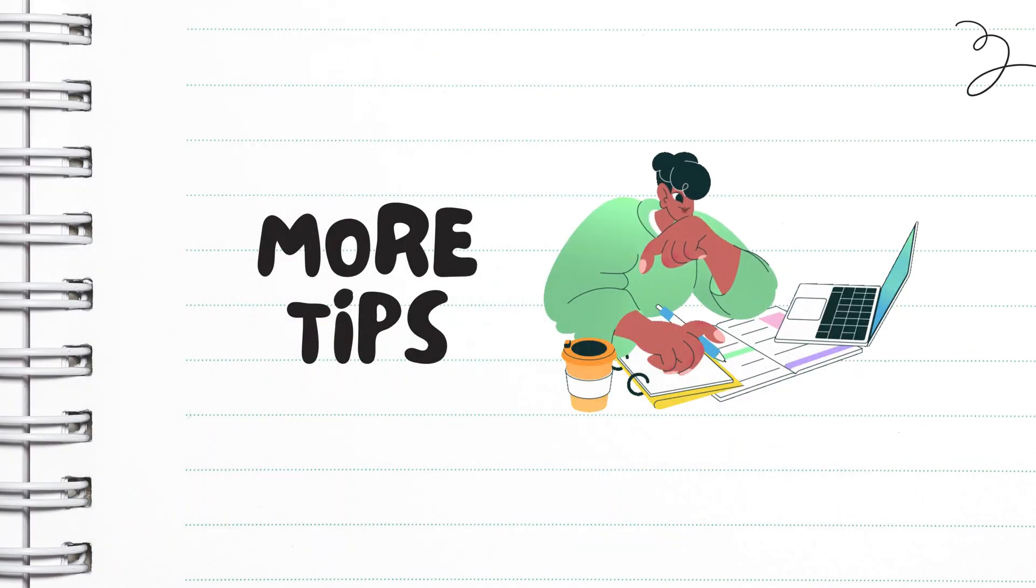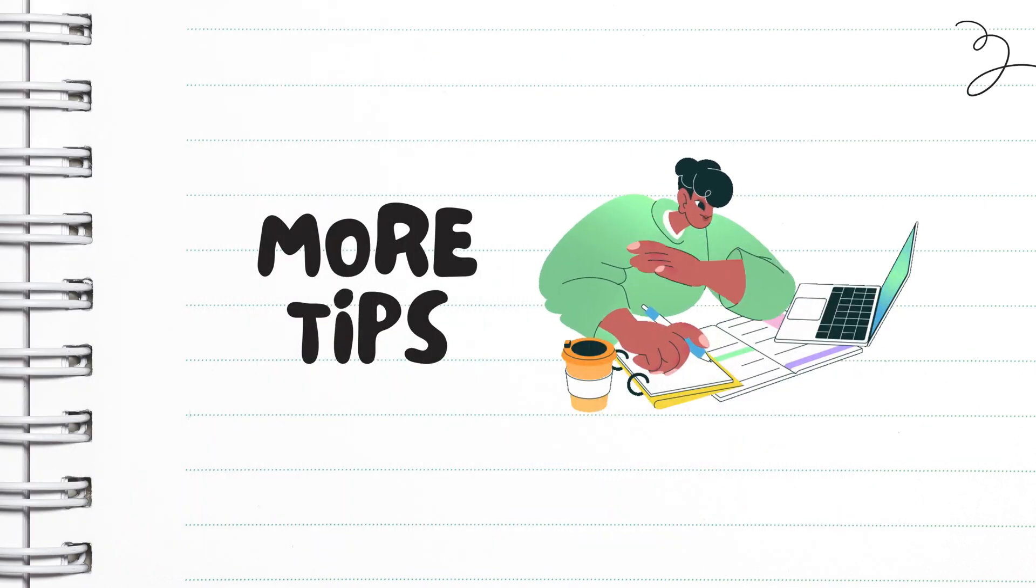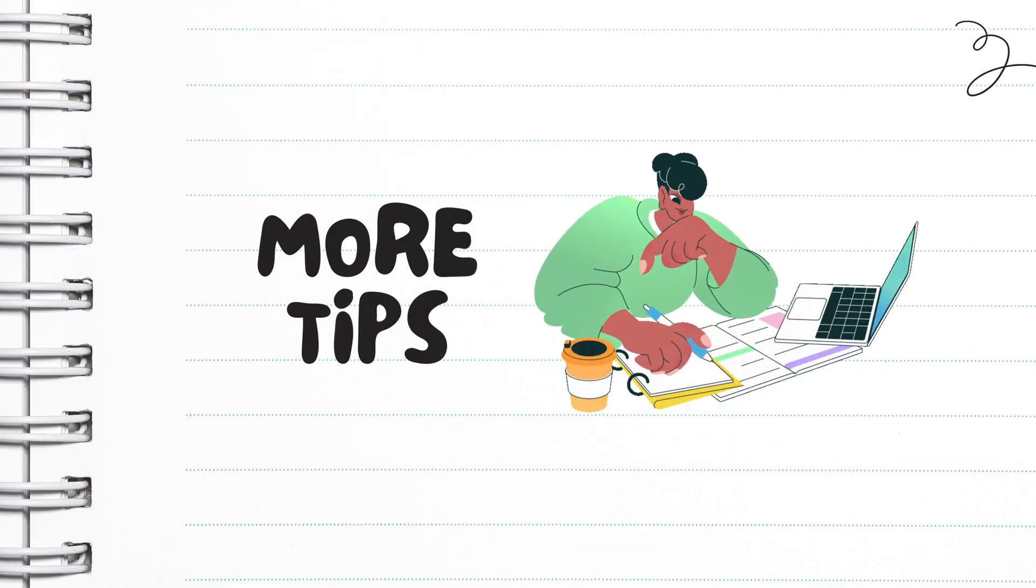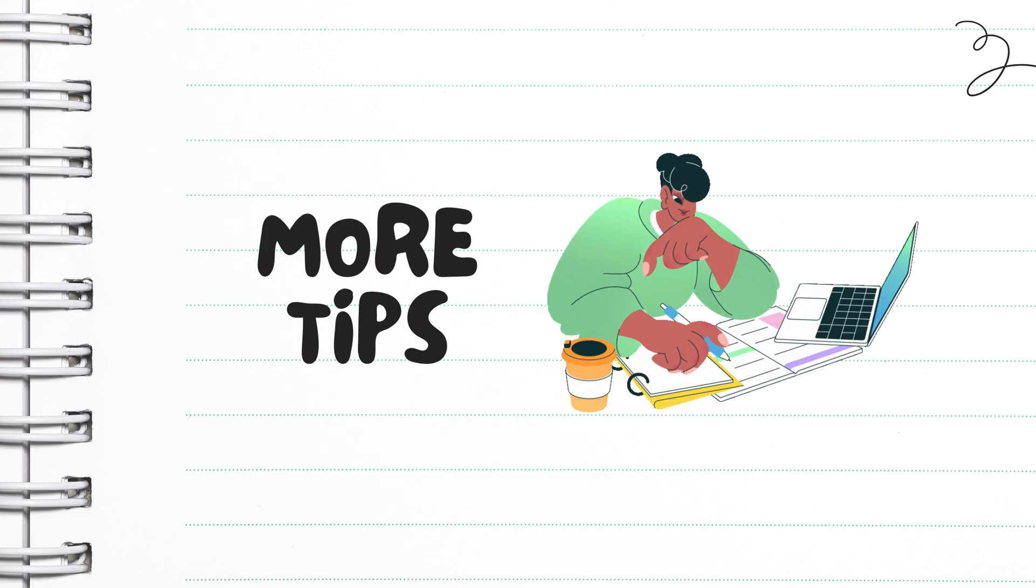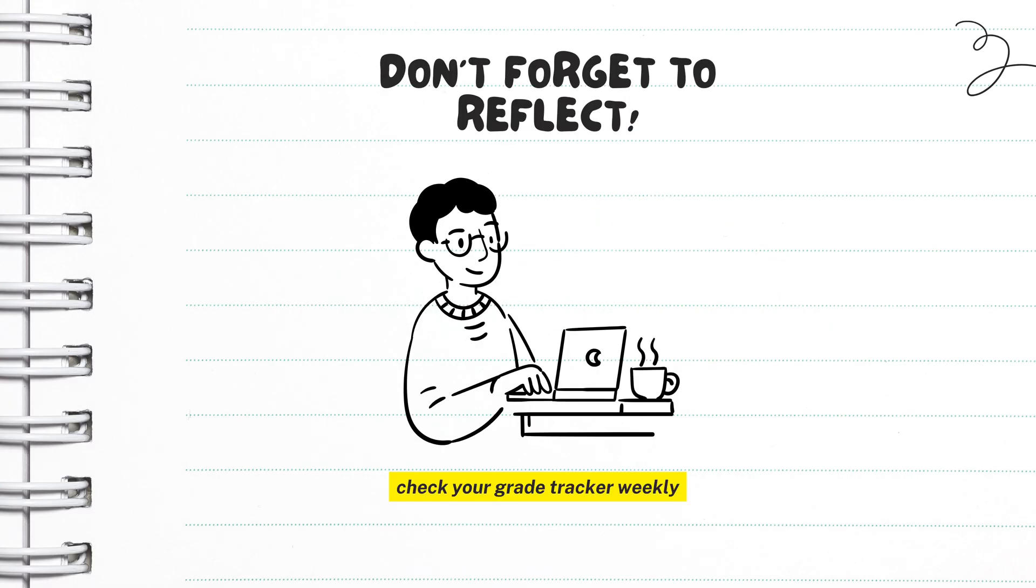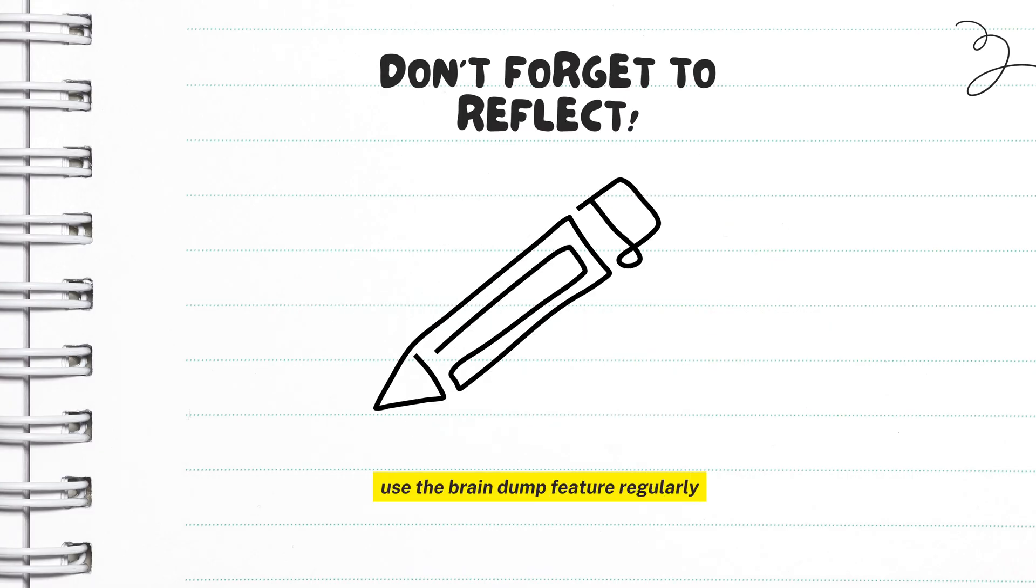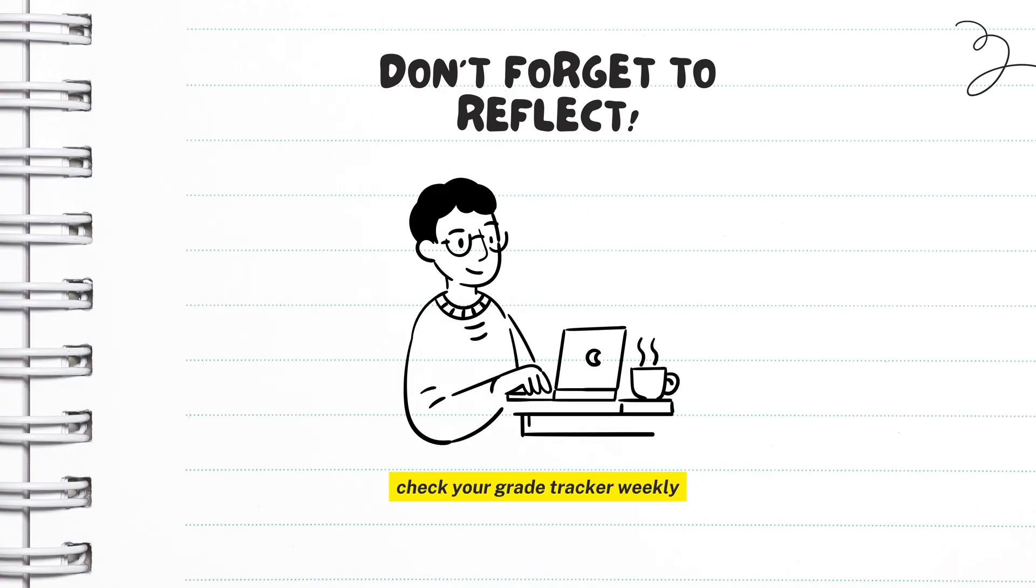So now I'm going to share some tips on how you can maintain this life plan that you have started. Make it a point to review your life calendar every Sunday. Use the Braindump feature regularly. And check your grade tracker weekly.